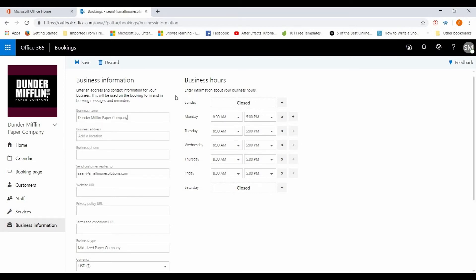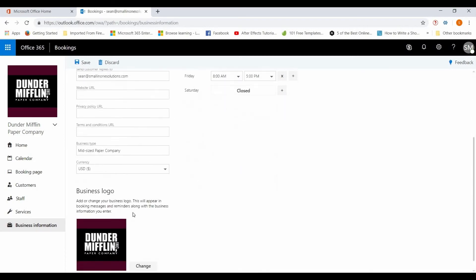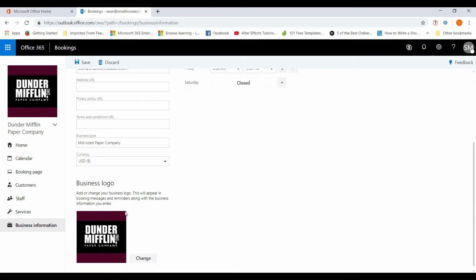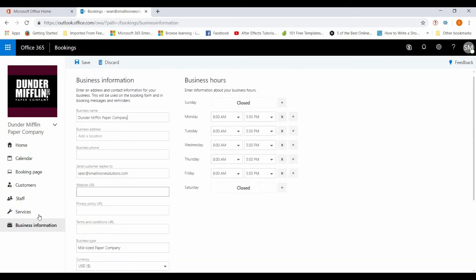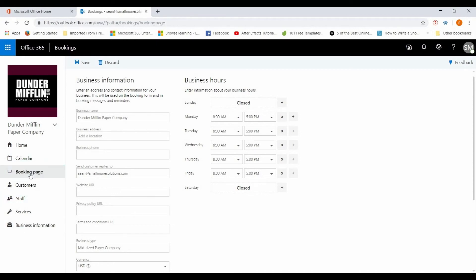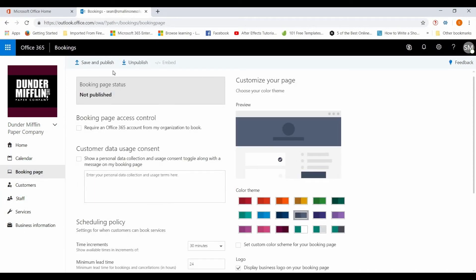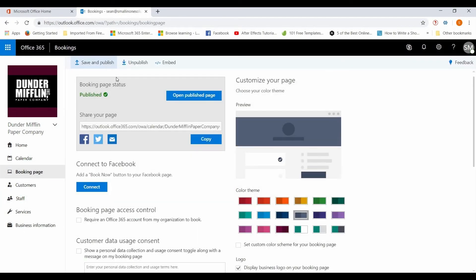Here's where you can set the business information. So if you want everyone to have the same availability for the business hours, you can set your business hours right here. You can put your business information, obviously upload your logo, your currency, all that good stuff. So then we hit save, go back to booking page, save and publish.